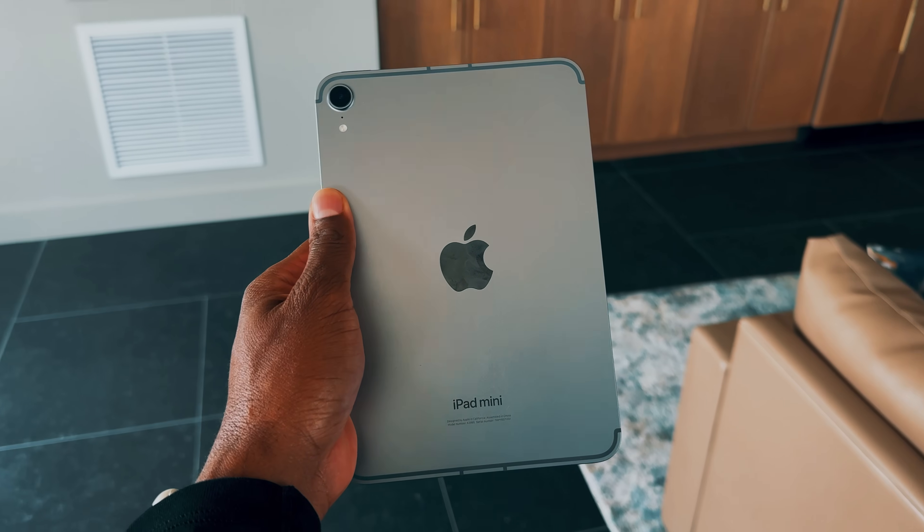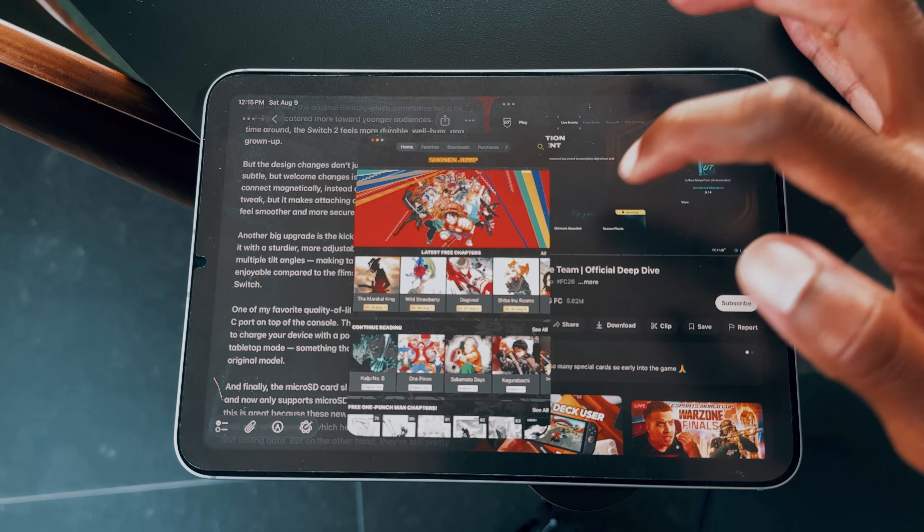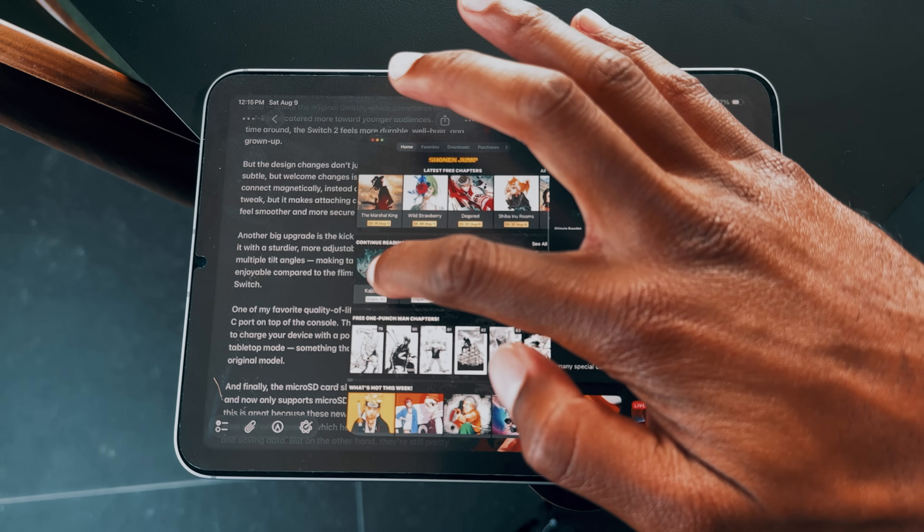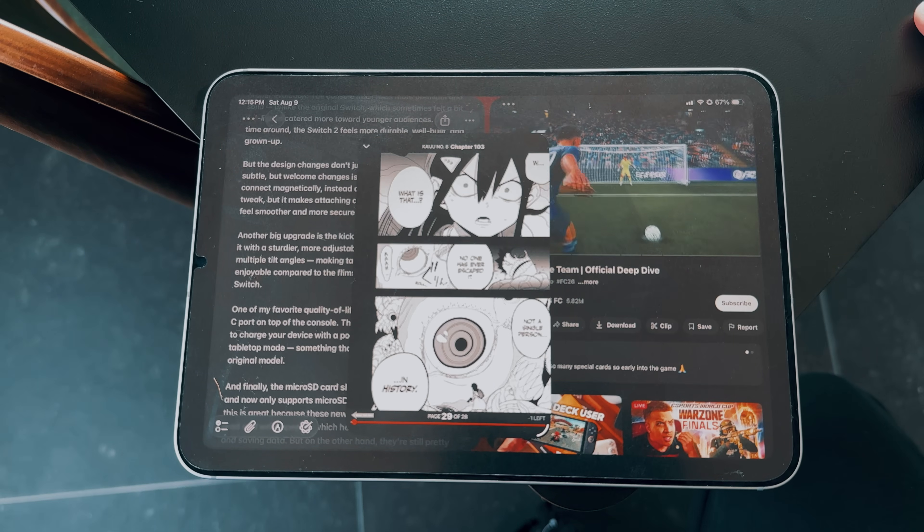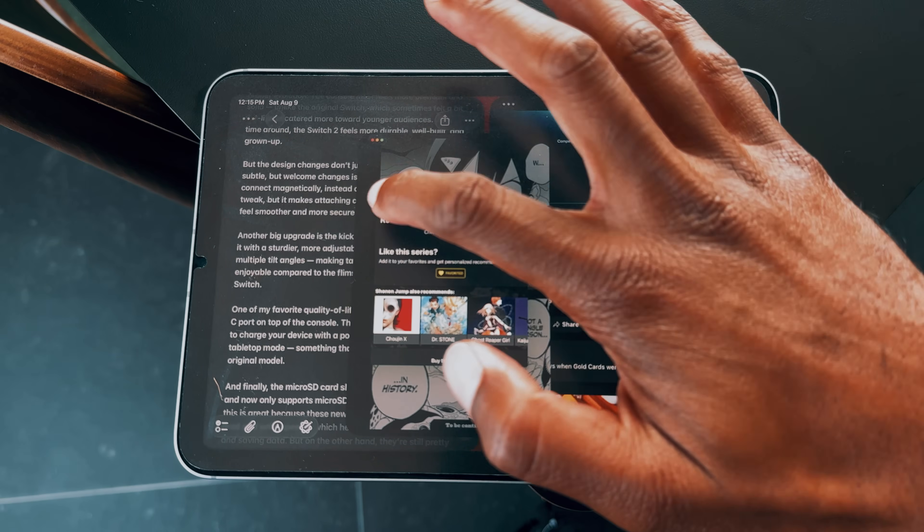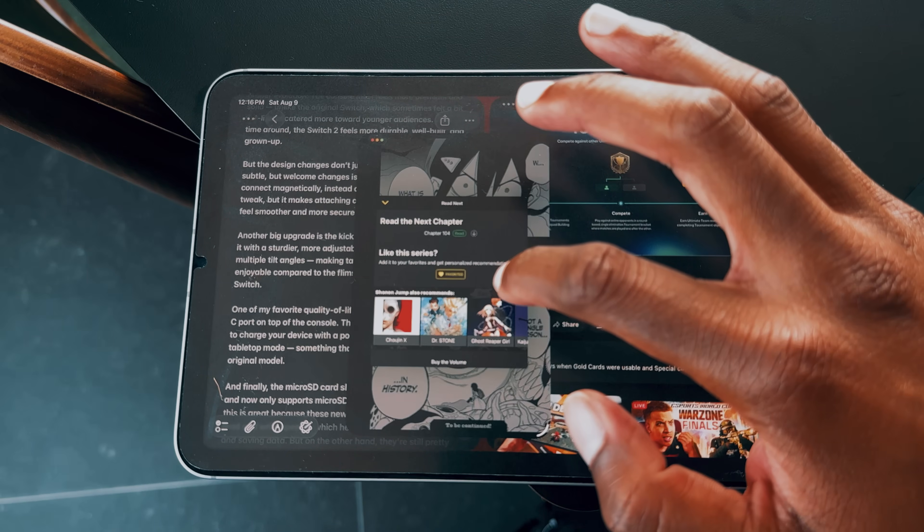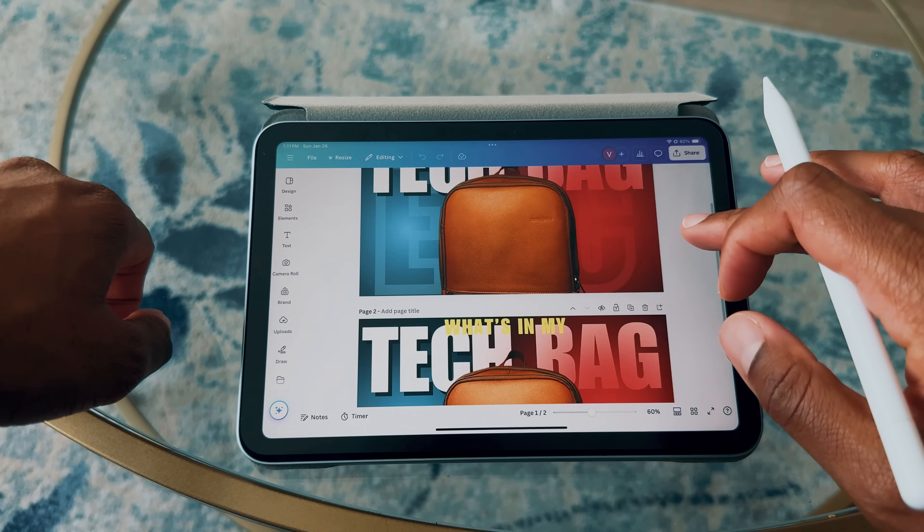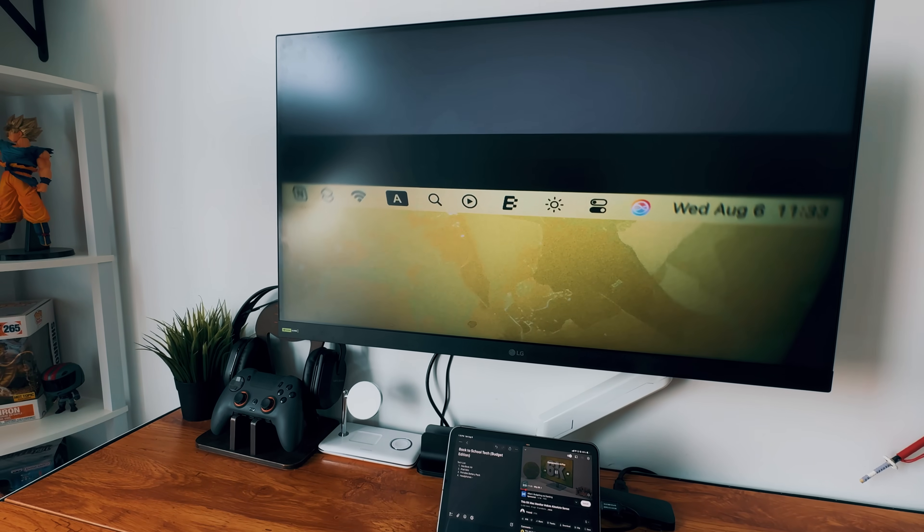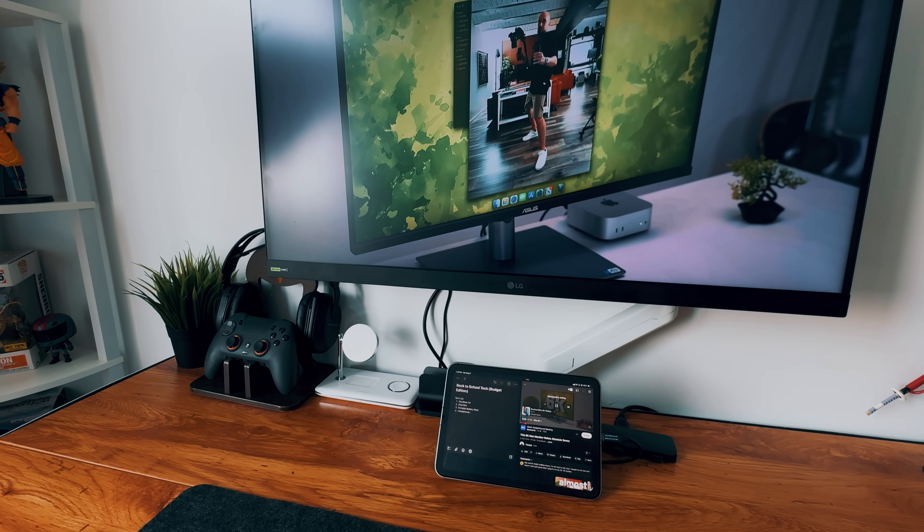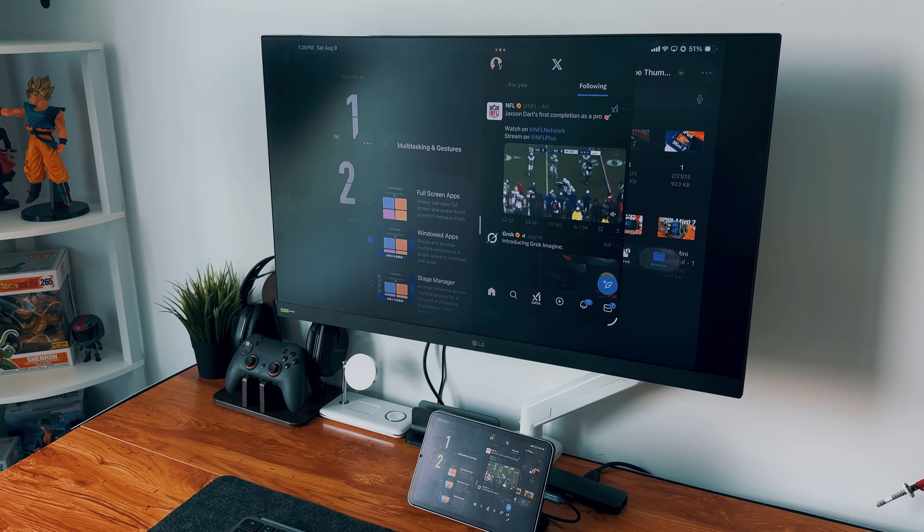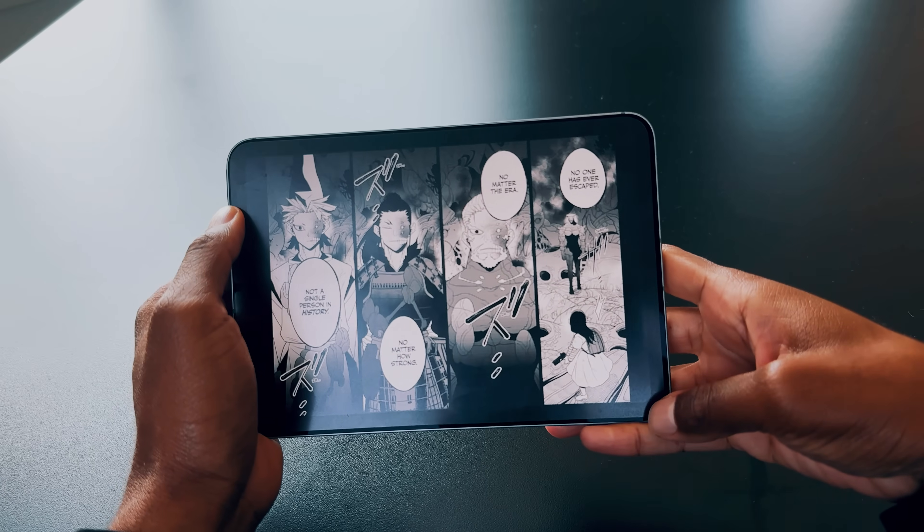So, how has iPadOS 26 public beta been treating me? Honestly, it's been amazing so far. I haven't experienced any major issues. I find myself using my iPad Mini 7 more than ever before, thanks to all the new features this update brings. It's made multitasking and getting work done for my YouTube channel much easier, especially with creating thumbnails and writing scripts. Right now, I'm using the iPad Mini 7 connected to my monitor via USB-C to HDMI, paired with a keyboard and mouse, and it's been a game changer for productivity. I'm planning to share an iPad Mini desk setup video soon, so be sure to keep an eye out for that.